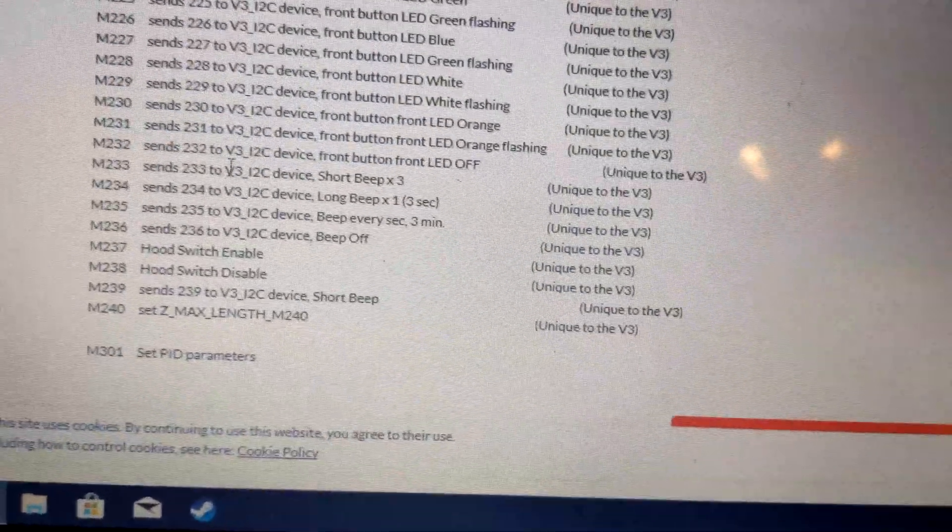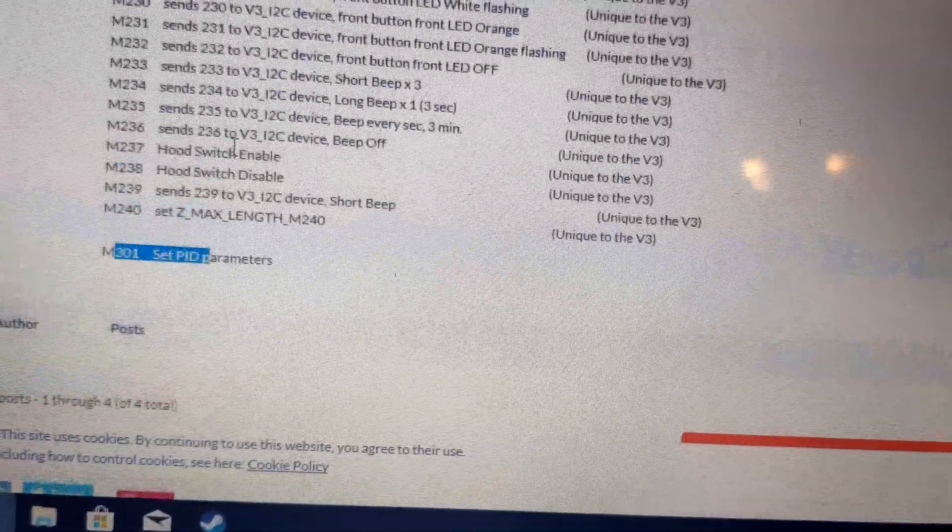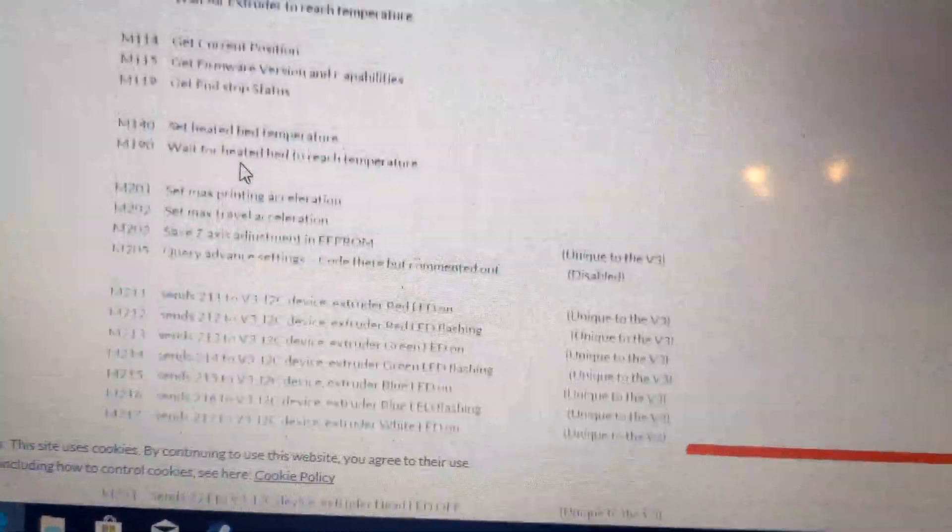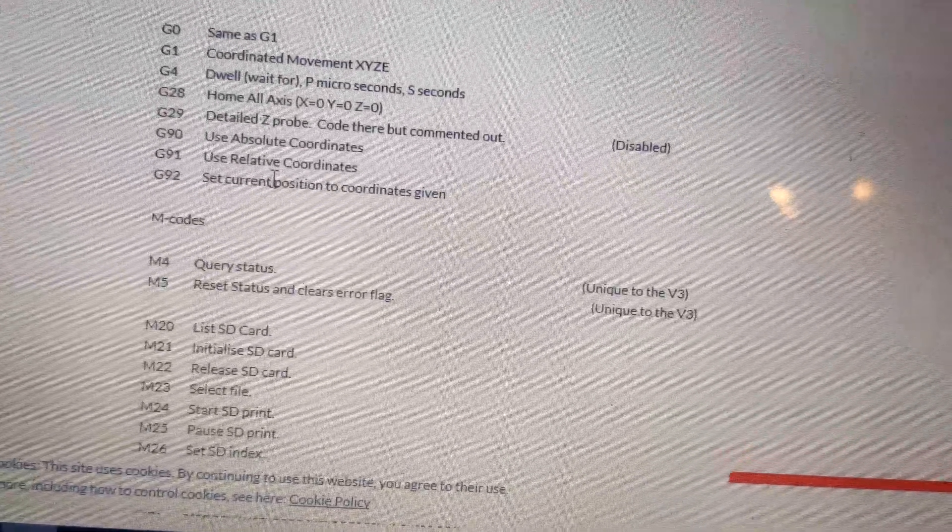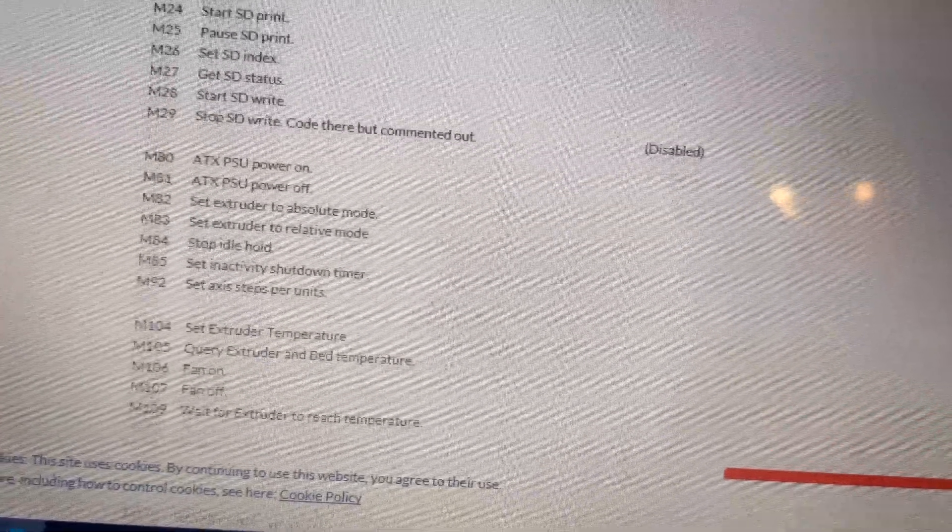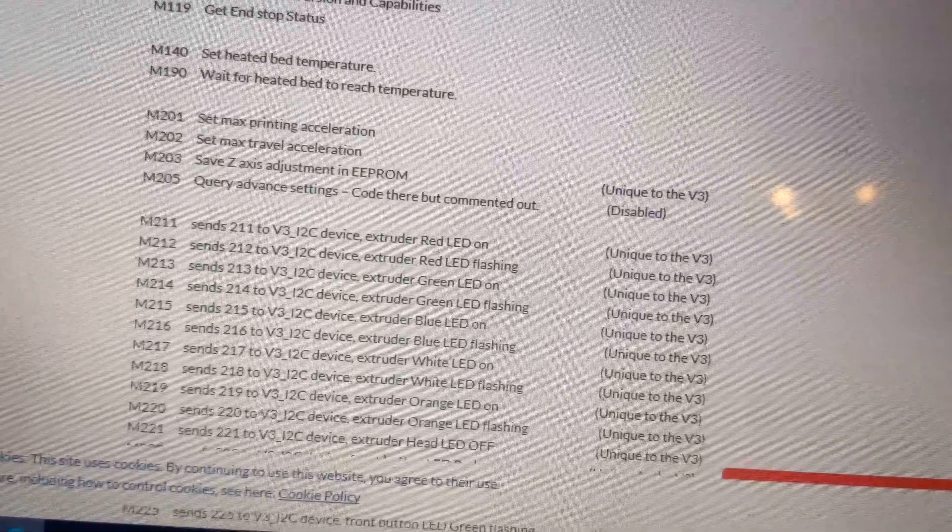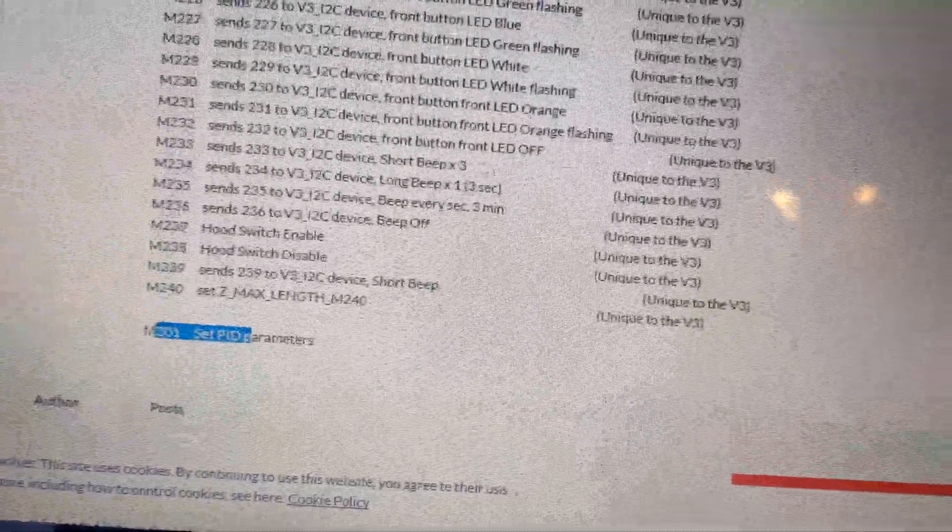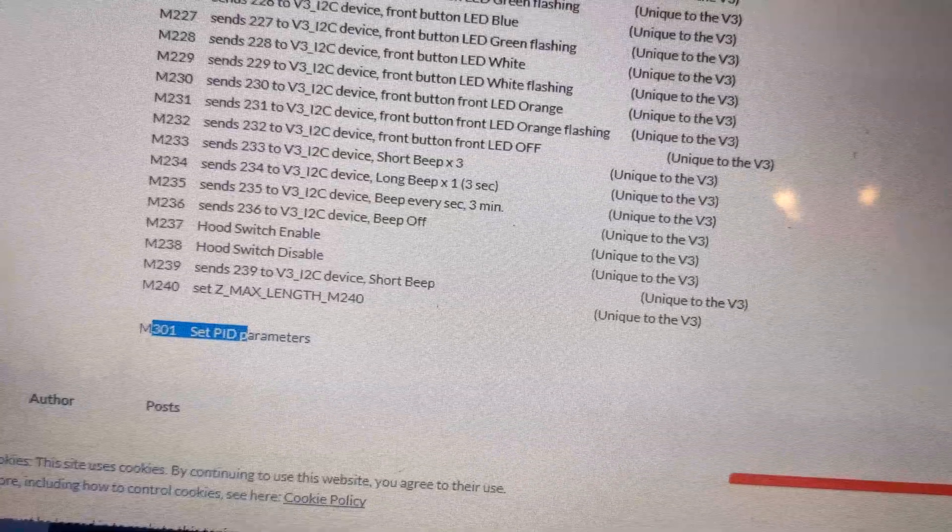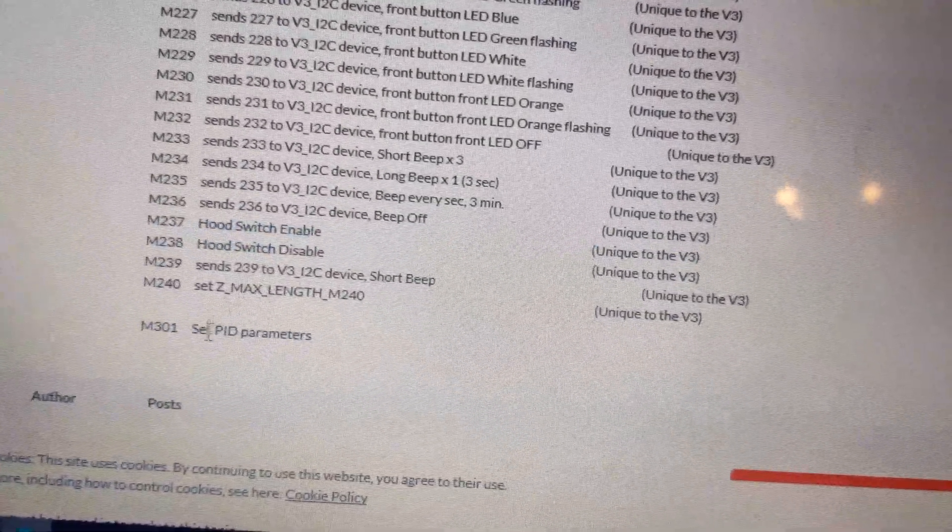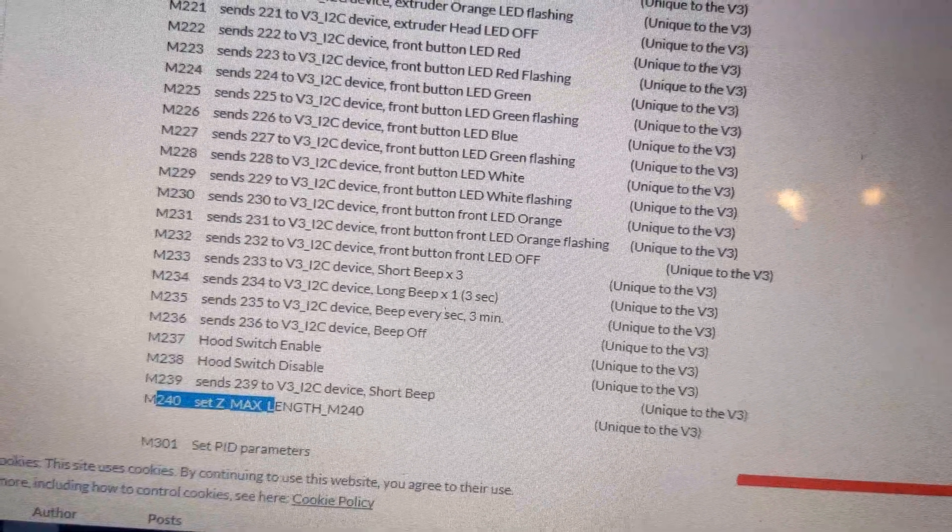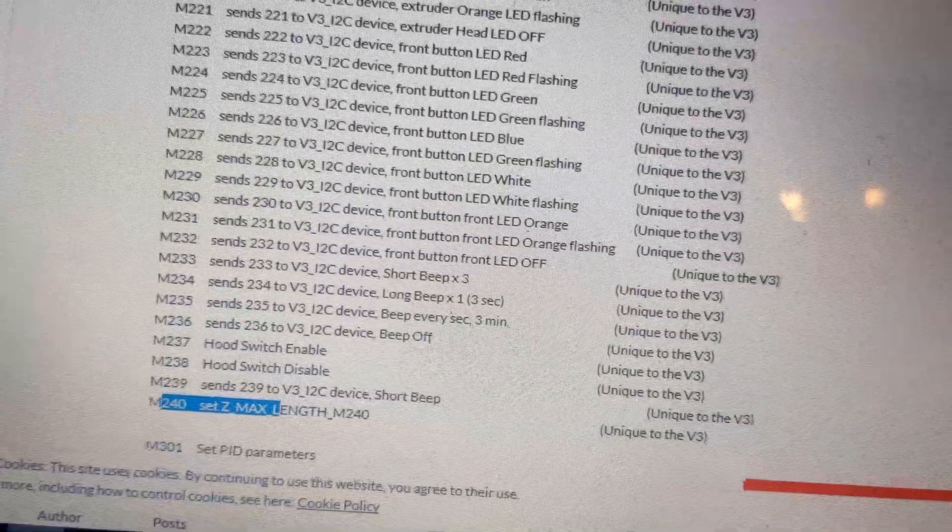There's also a list of codes here. This is on the V3UC.com forums. They're very useful actually, especially when it comes to trying to find just random things that you need to do. I found many things on here that have been very useful from time to time. Hood switches, PID settings, max Z length, and then set the Z length.